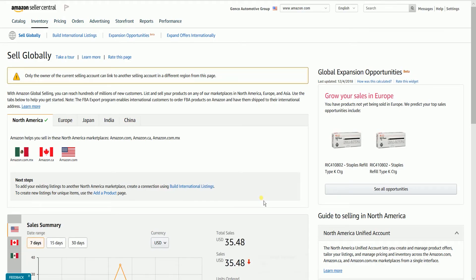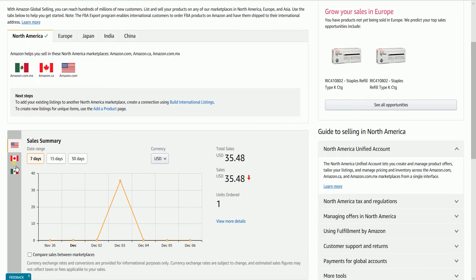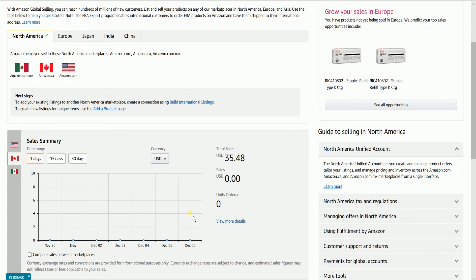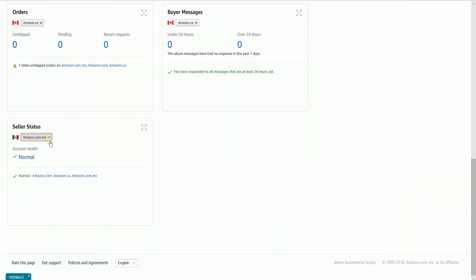The processing of this application may take up to 4 hours from the time that you have initiated the connection, so just wait for Amazon to process the connections. You will receive an email when this is complete. You can track the status of all of your offers across marketplaces from a single dashboard. This is where you should see the sales summary, your orders, buyer messages, and seller status.